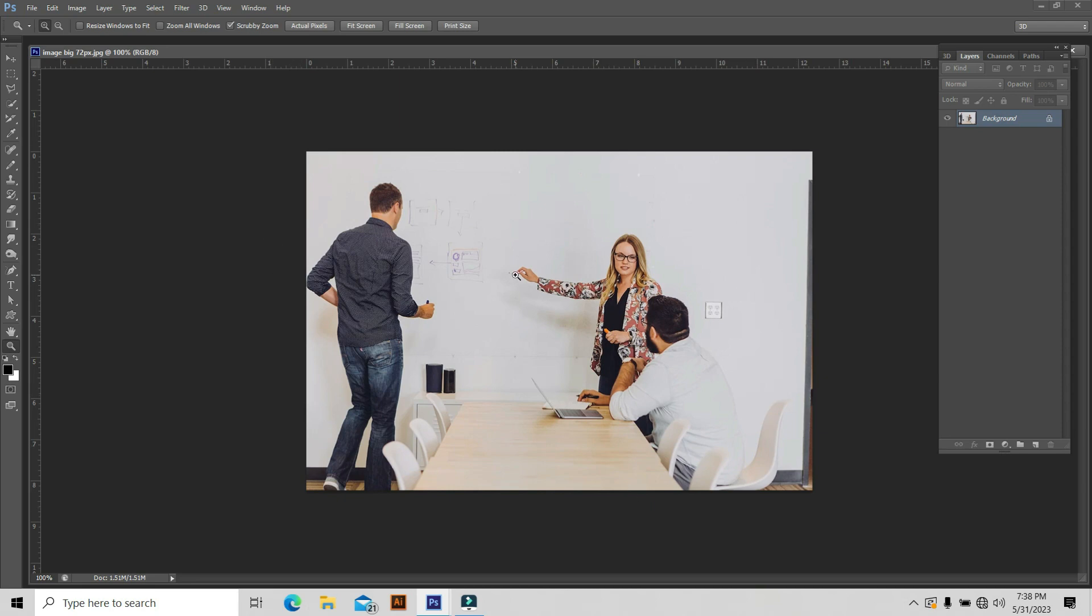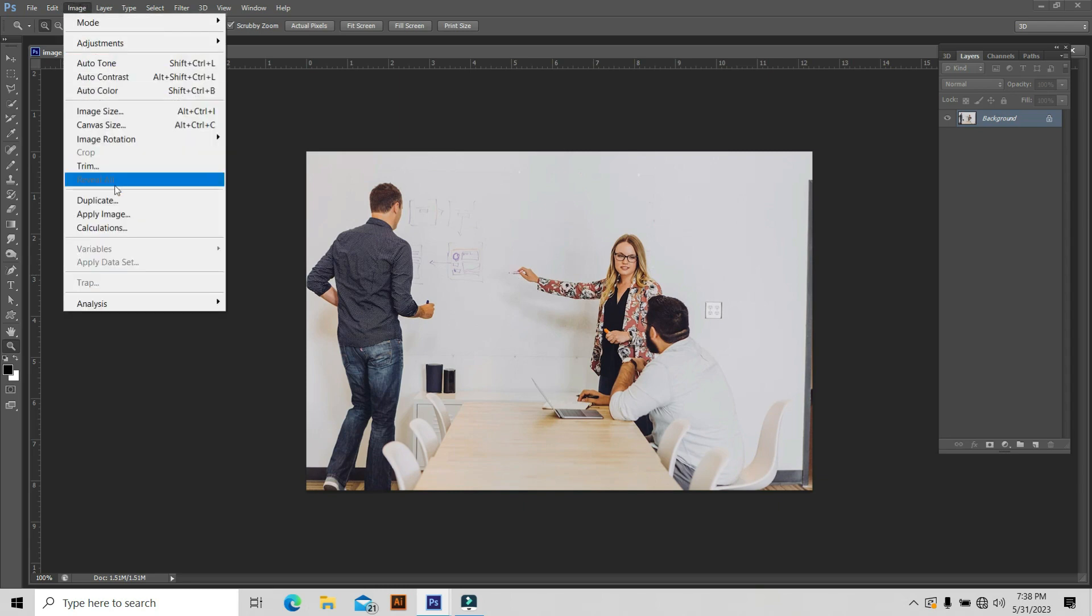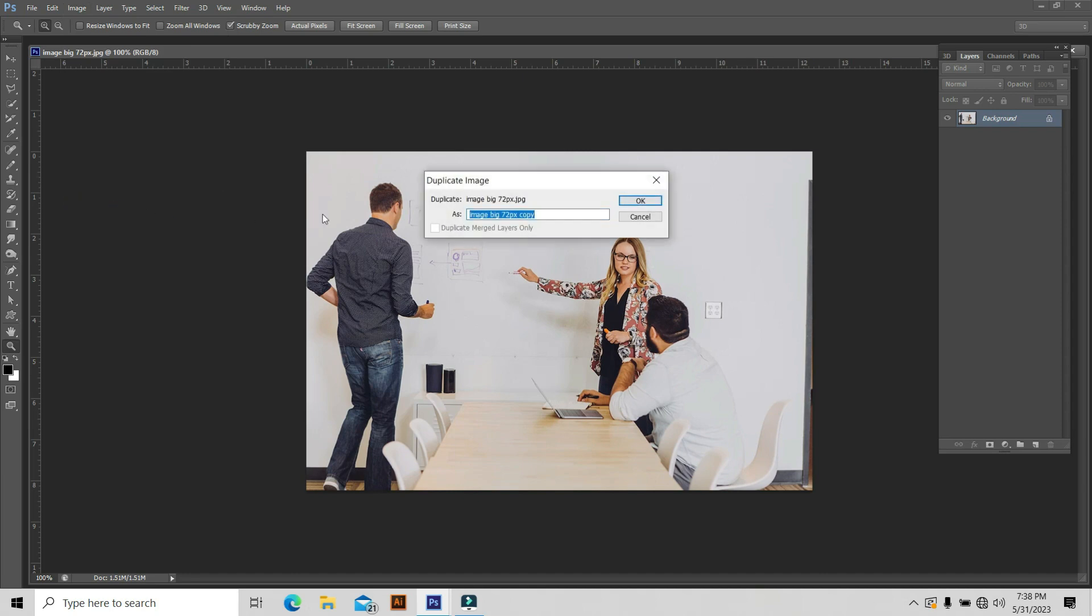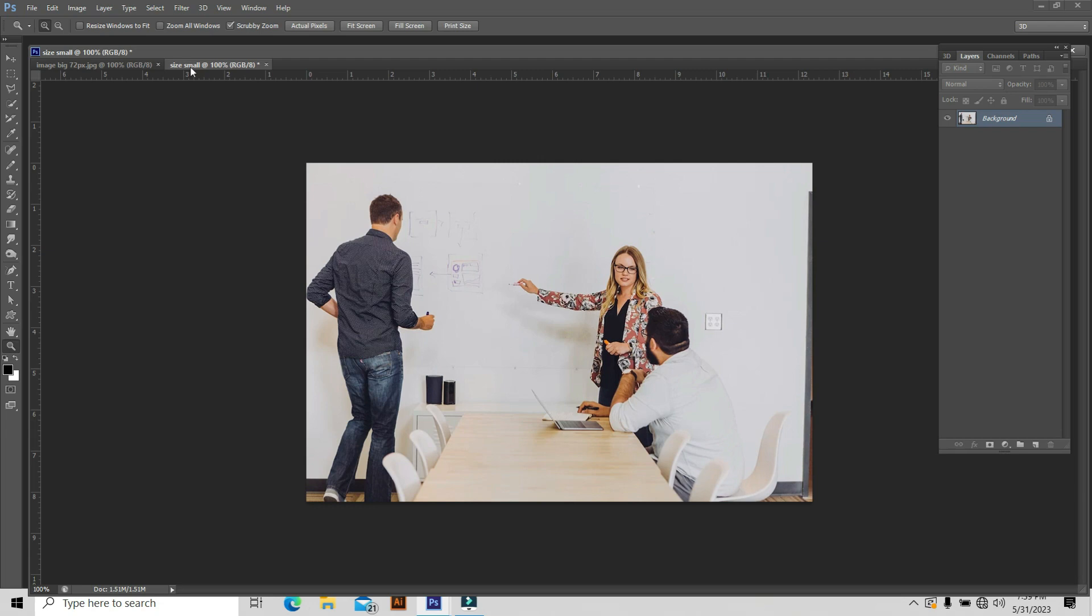But still we don't know what the print size is. To find that, first you duplicate the image, otherwise you will lose the original image once you resize. You can go to Image and Duplicate. There are many ways to duplicate. I'm going to give the name for that one. I want to make this image a little small, so I'll type 'size is small.'